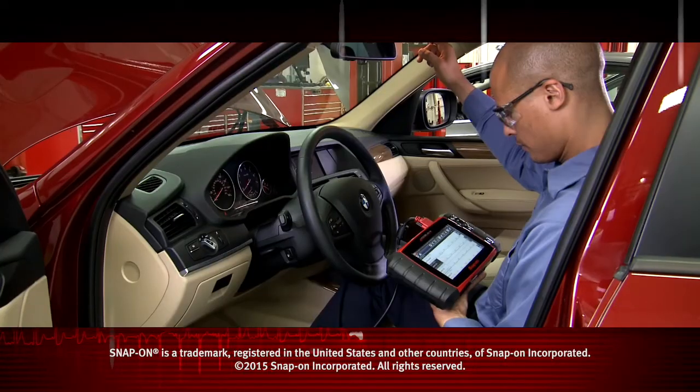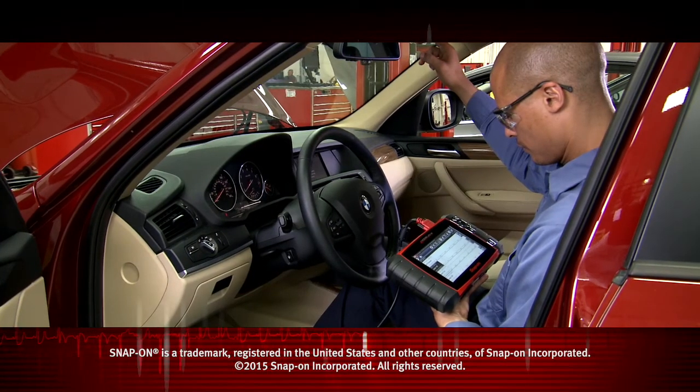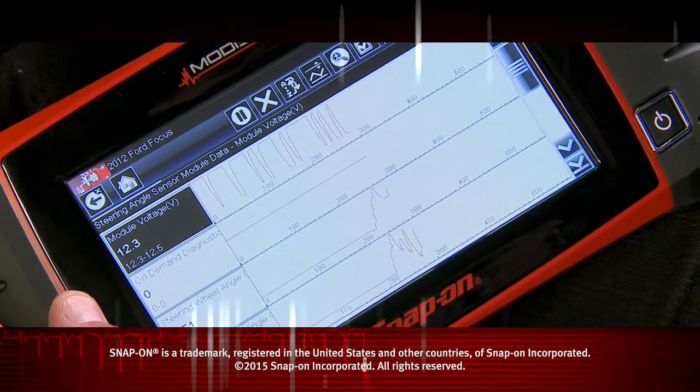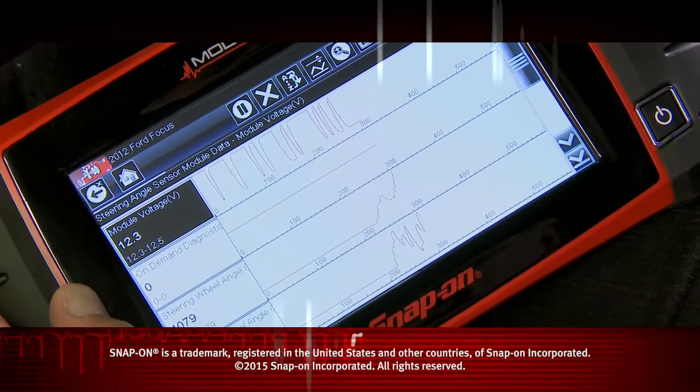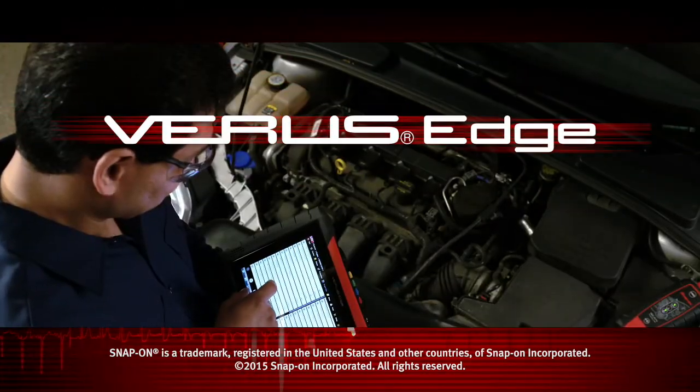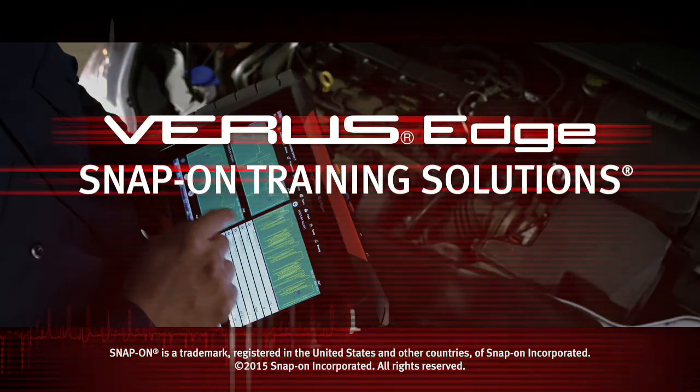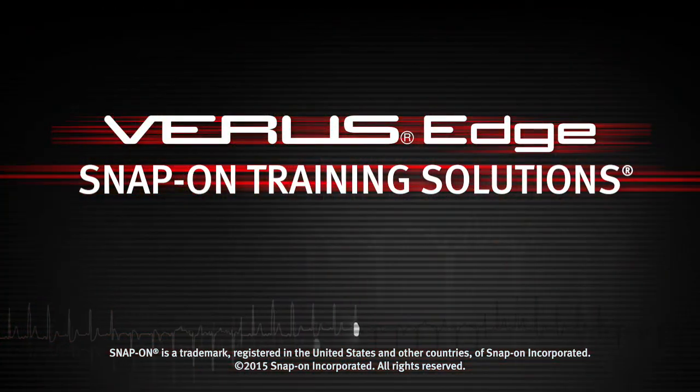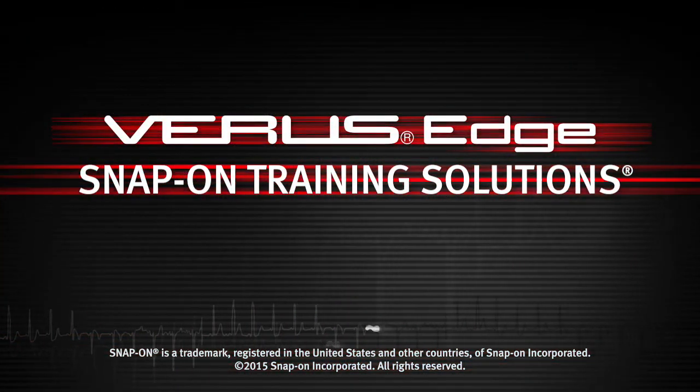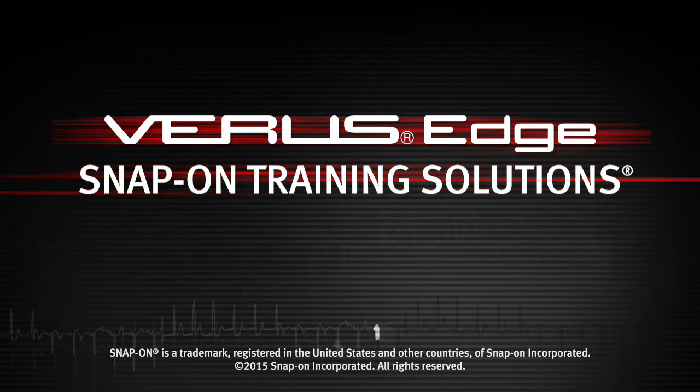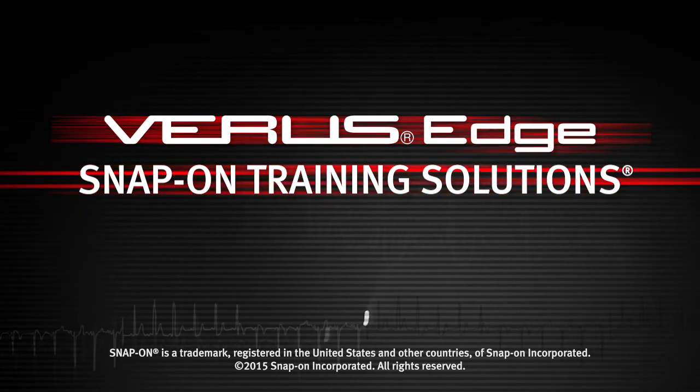Snap-on is dedicated to helping you get the most out of your diagnostic tool and keep your customers happy. Be sure to watch the rest of the modules in this training solutions series.